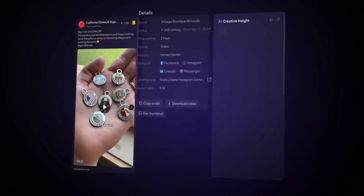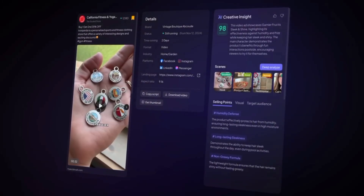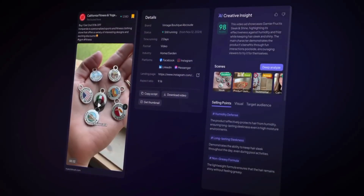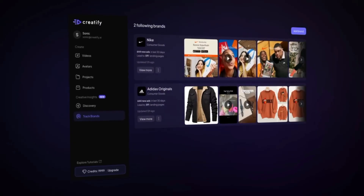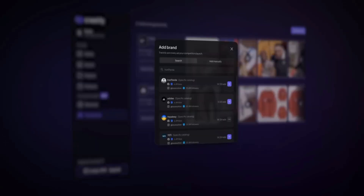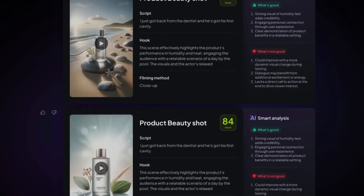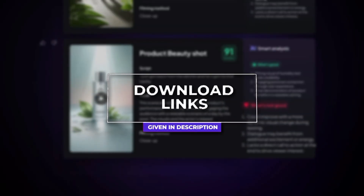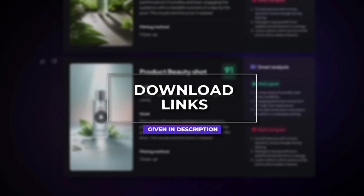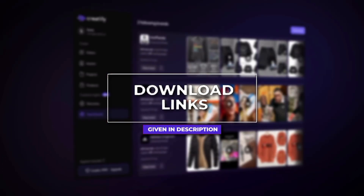So to sum it up, Aurora is the most advanced, lifelike, and expressive avatar model available right now. And when combined with DYOA 2.0, Creatify gives you everything you need to create professional, scalable, and emotionally engaging content without a camera, crew, or budget stress. If you want to try it yourself, the official Creatify link is in the description below. Go ahead, sign up, and start creating your own realistic talking avatars today.